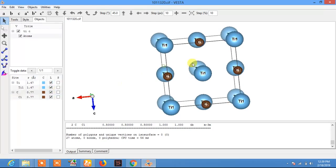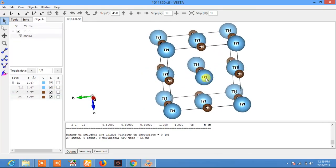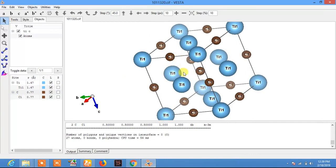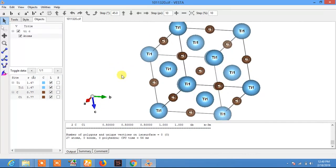Click on Label and here you can see the titanium and carbon atoms labelled. Thank you for watching and don't forget to subscribe to Easy Edu for more videos.